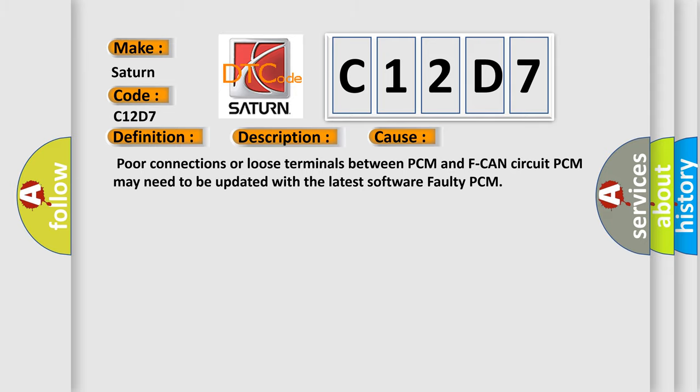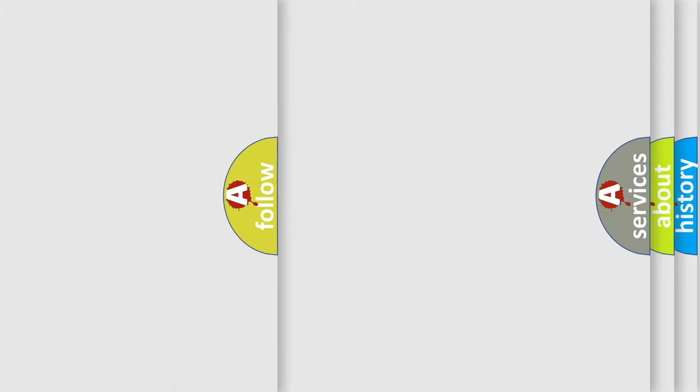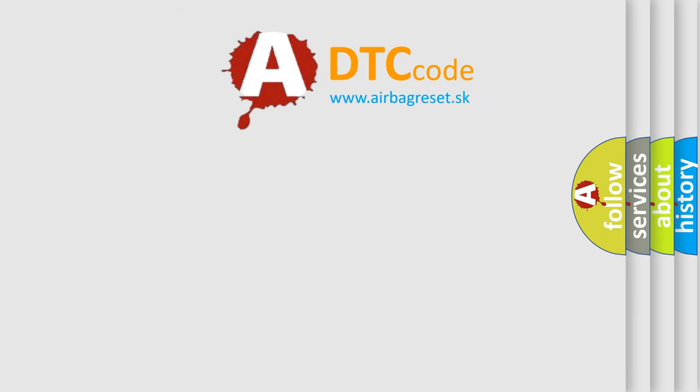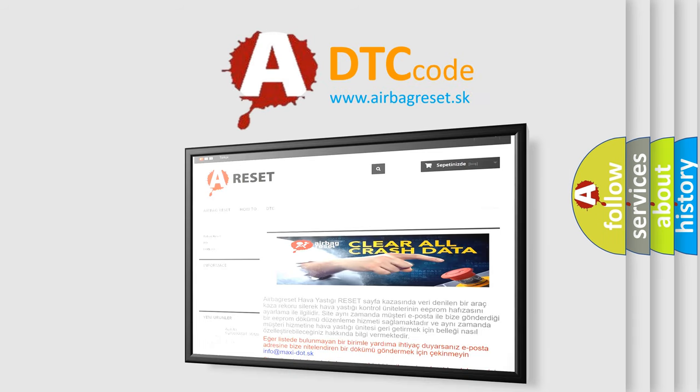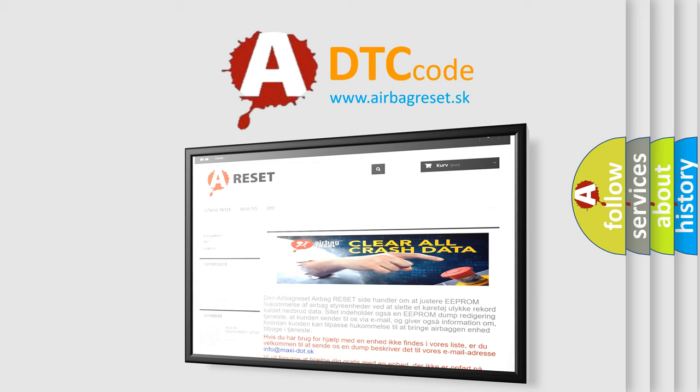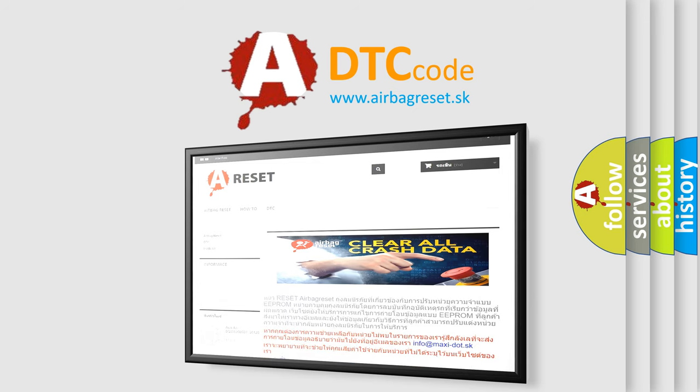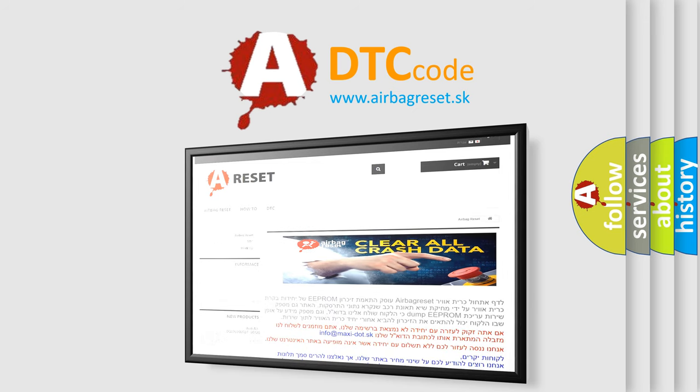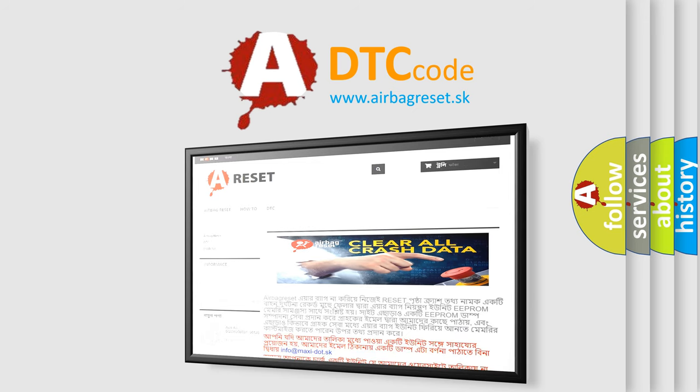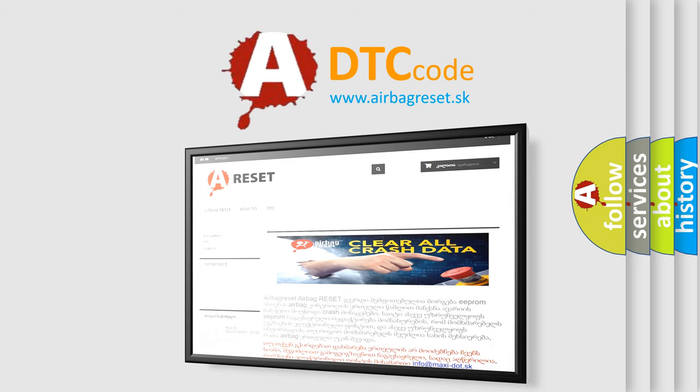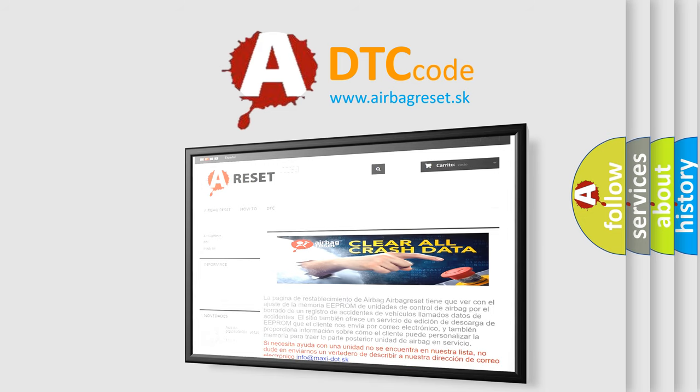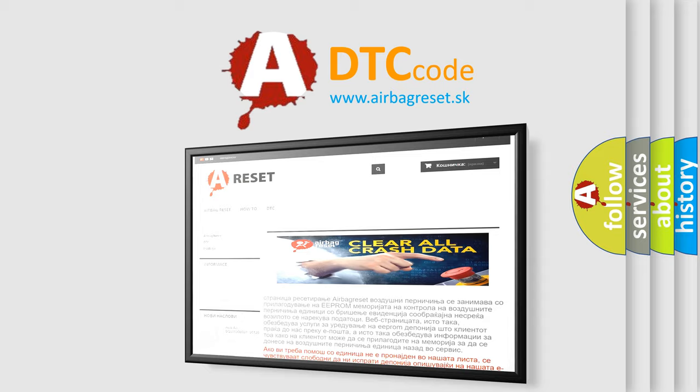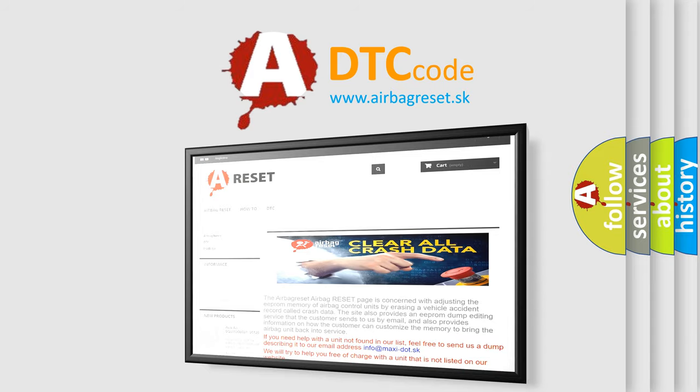The airbag reset website aims to provide information in 52 languages. Thank you for your attention and stay tuned for the next video. See you next time.